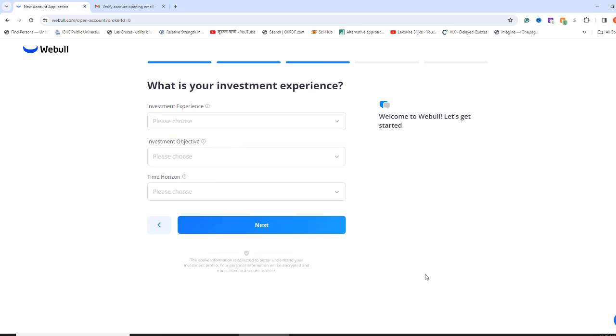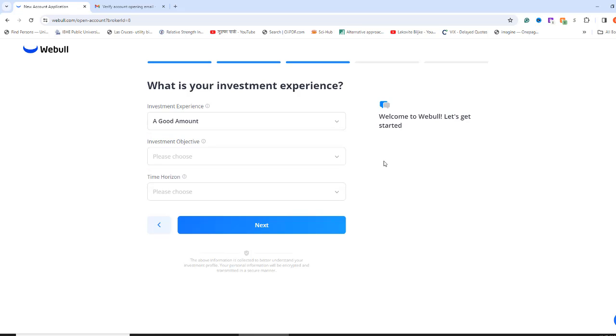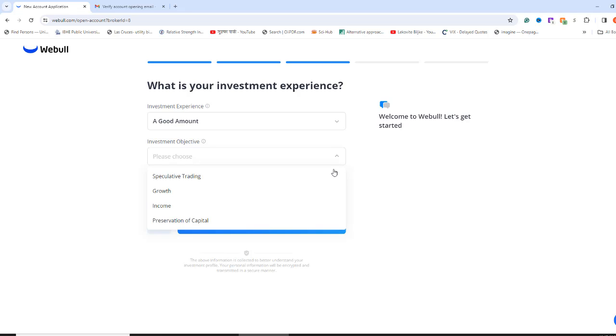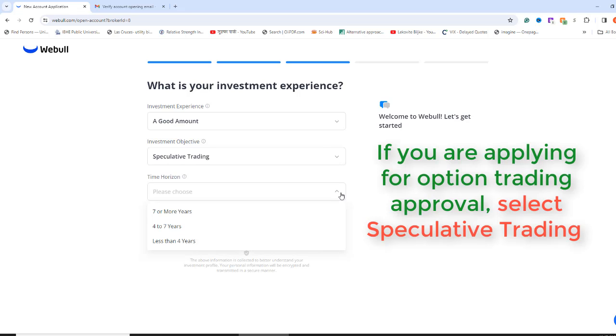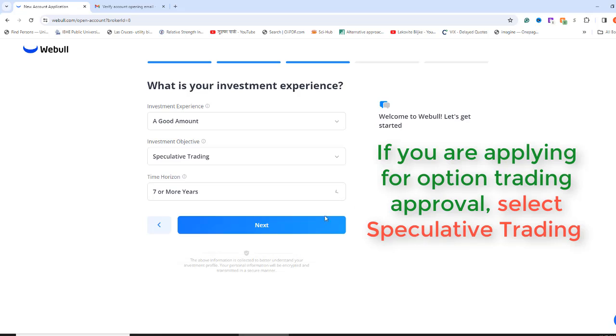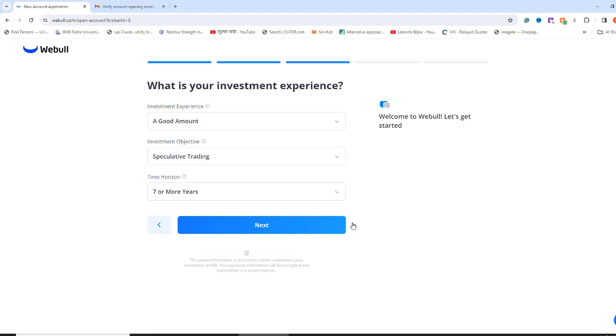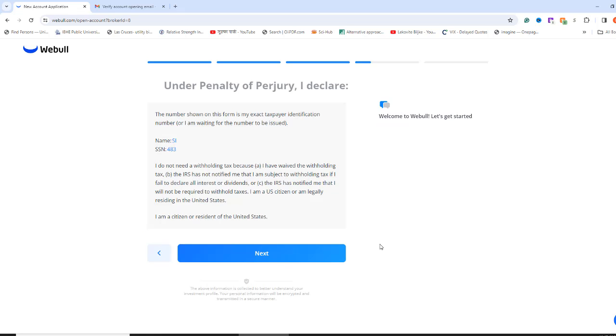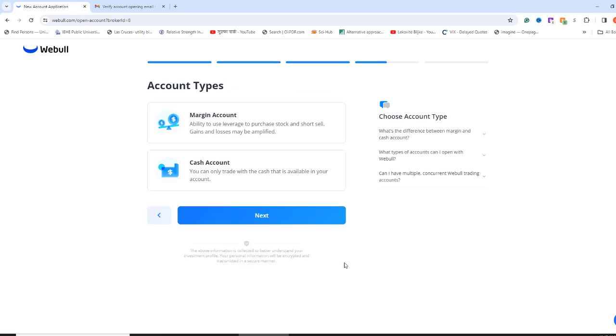As for investment experience, select a good amount. Anyways, you might be doing paper trade as your first step to the investment world. Select Growth as the investment objective. Time horizon indicates whether you are a short-term or long-term investor. Select 7 or more years. Now click Next and check if your name and SSN are showing correctly. Click Next again.